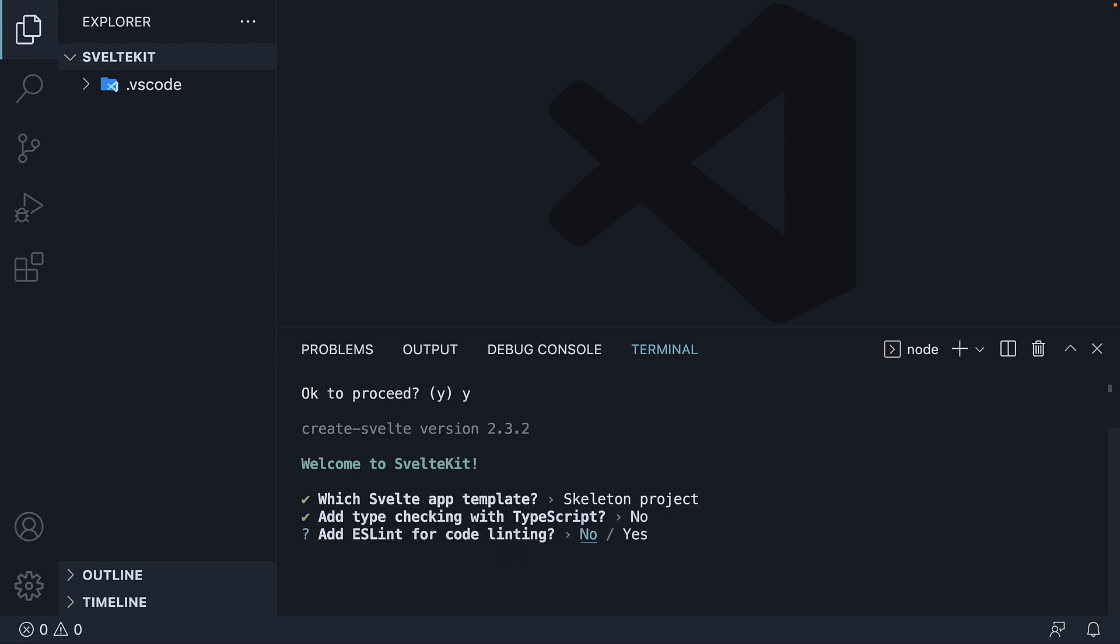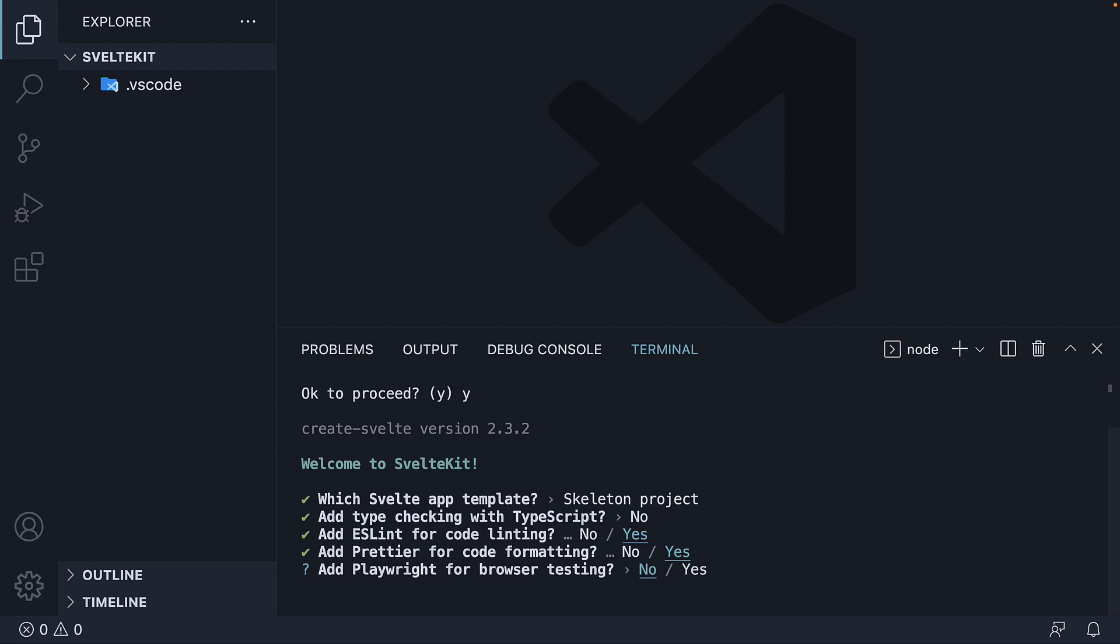And the third question is whether we want ESLint for linting. Select yes. And the fourth question is whether we want Prettier for code formatting. Select yes again. Next, it asks whether we want to add Playwright for browser testing. Now we are not going to be doing any browser testing. So this one's going to be a no. For our final question, we're going to say no for vtest and unit testing as well.